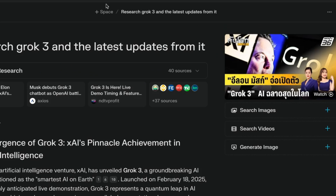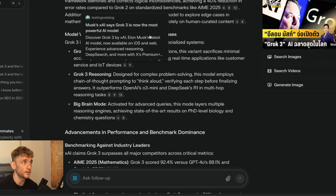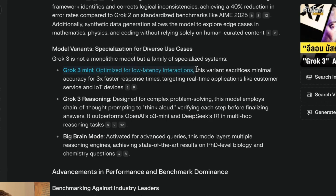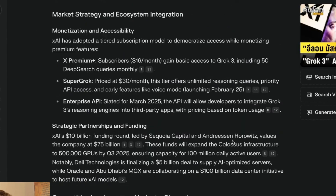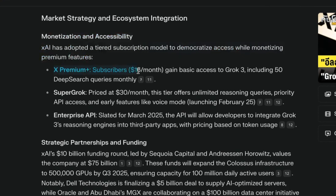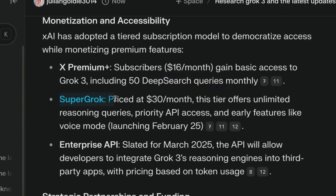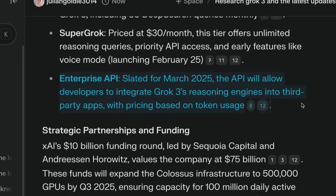Perplexity is referencing the latest data — from February 18th — including Grok 3 mini for low latency, Grok 3 reasoning for complex problem solving, and Big Brain mode for advanced queries. On pricing: X Premium subscribers at $16/month get basic access including 50 deep search queries monthly. Super Grok at $30/month offers unlimited reasoning queries, priority API access, and voice mode coming February 25th. Enterprise API is separate, likely a few thousand dollars.